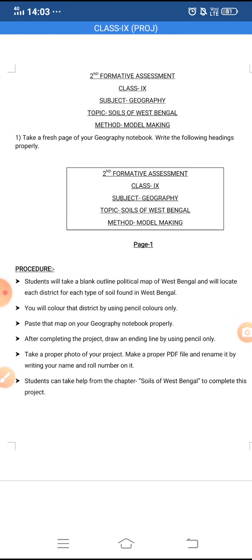After that, you will all take a blank outline political map of West Bengal, where you will show the location of each type of soil found in West Bengal in each district.